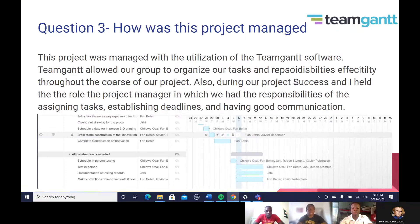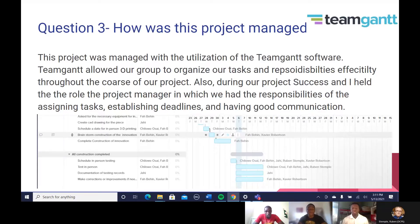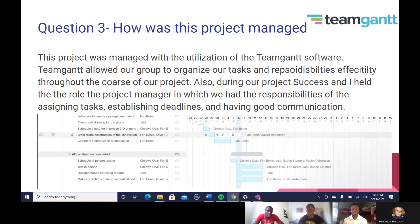How is this project managed? This project was managed with the utilization of the TeamGantt software. TeamGantt allowed our group to organize our tasks and responsibilities effectively throughout the course of our project. During our project, Success and I held the role of project manager, in which we had the responsibilities of assigning tasks, establishing deadlines, and having good communication with our team. As you can see below is a picture of our TeamGantt outline.